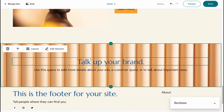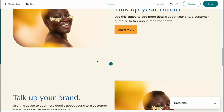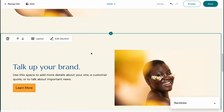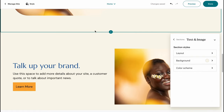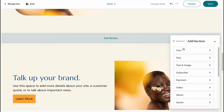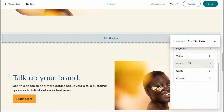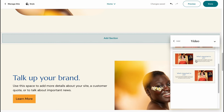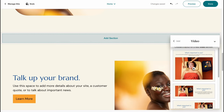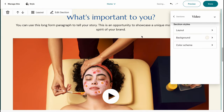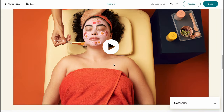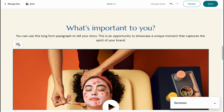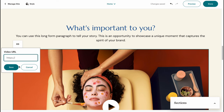We also have simple parts like text-and-image and image-and-text sections. We can add additional sections by finding the space between sections and clicking the plus button. From there we have templates: intro, text, text and image, subscribe, payment, video, about, and more. Let's try adding a video section — there are templates like video plus text, text plus video, or video only. Let's choose a large video, then link it by pasting a YouTube URL.